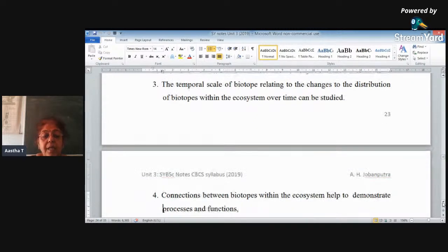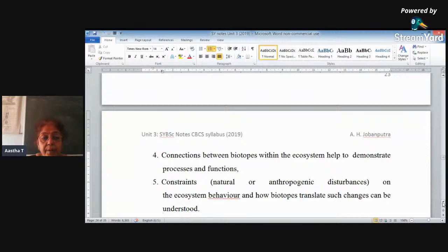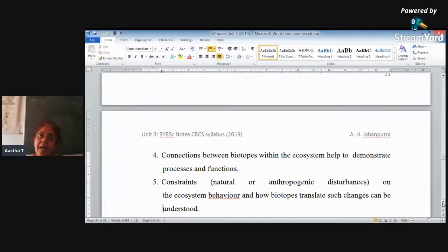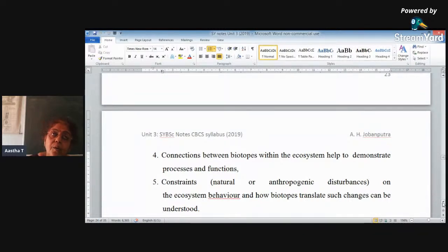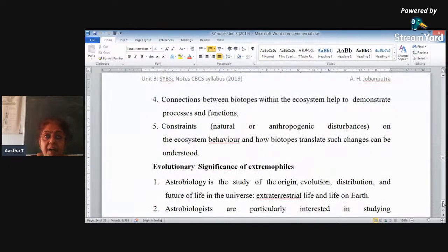All these things can be investigated. The interaction and connection between two biotopes can be studied — for example, the connection between soil and a field environment, how many dominant organisms are in each. We can come to know the connections between biotopes, constraints, shortcomings, and drawbacks in the ecosystem or habitat. Disturbances and effects on biotopes can also be studied, and that is the advantage of biotopes.